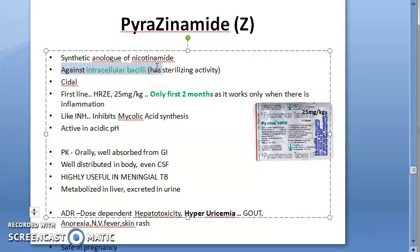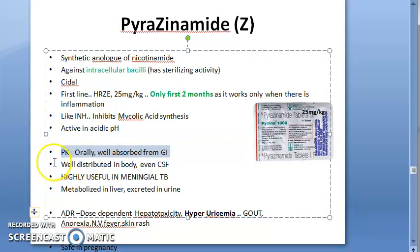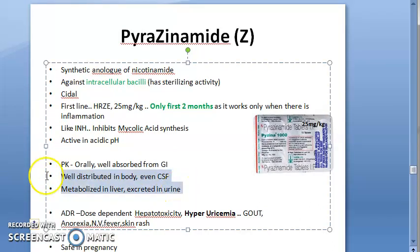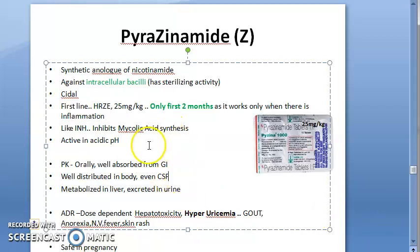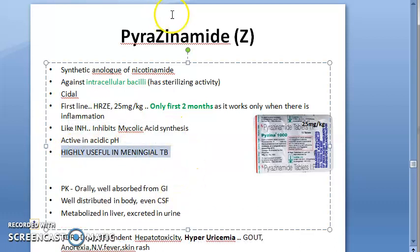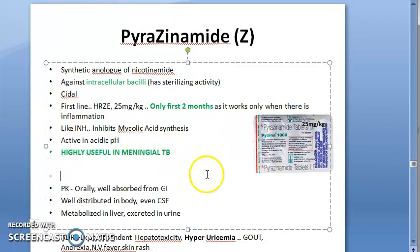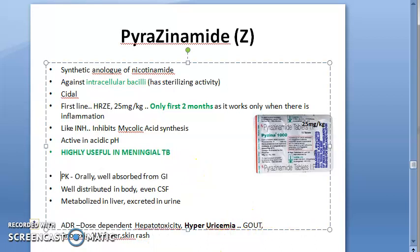Pharmacokinetics of pyrazinamide: it is given orally, well absorbed from the GI tract, and widely distributed in the body including the CSF. It is metabolized in the liver and excreted in urine — same as other drugs. Because it crosses the CSF, pyrazinamide is highly useful in meningeal TB.